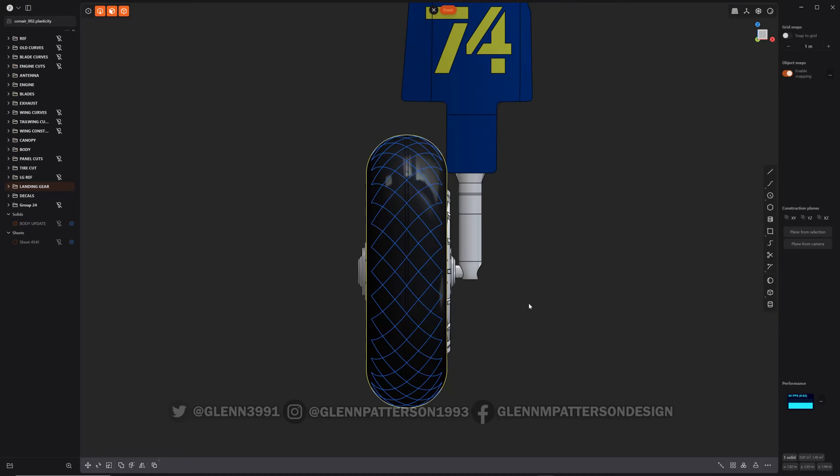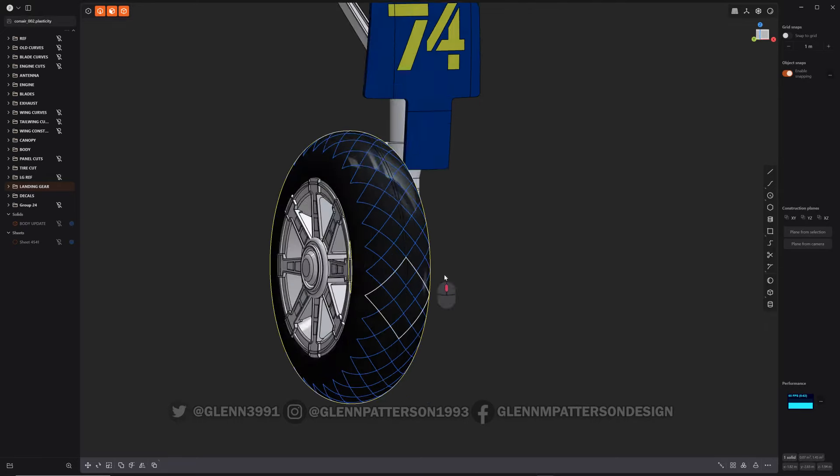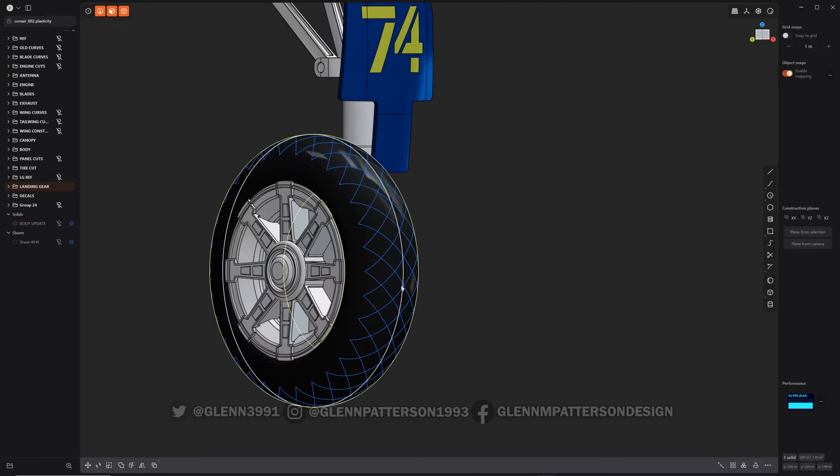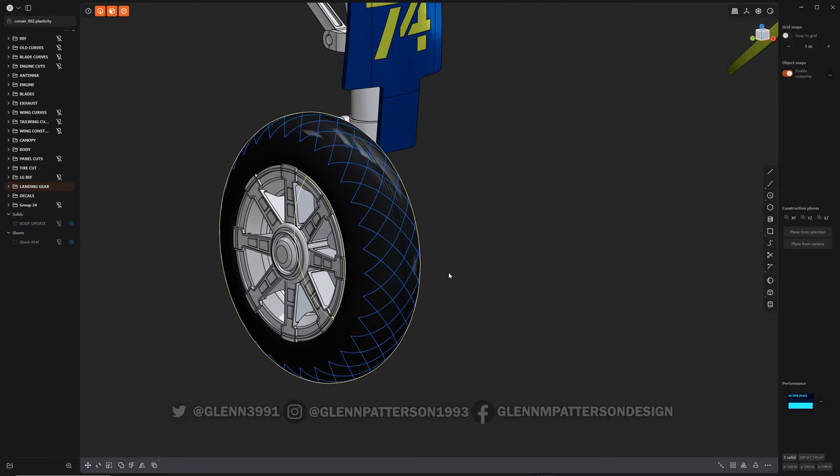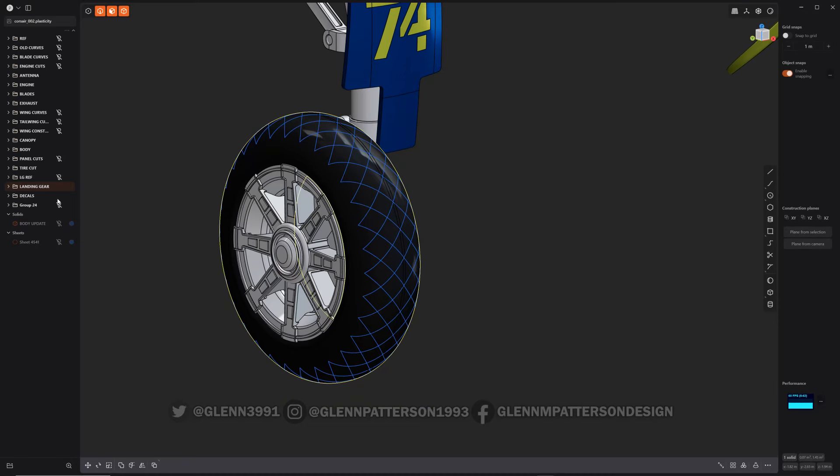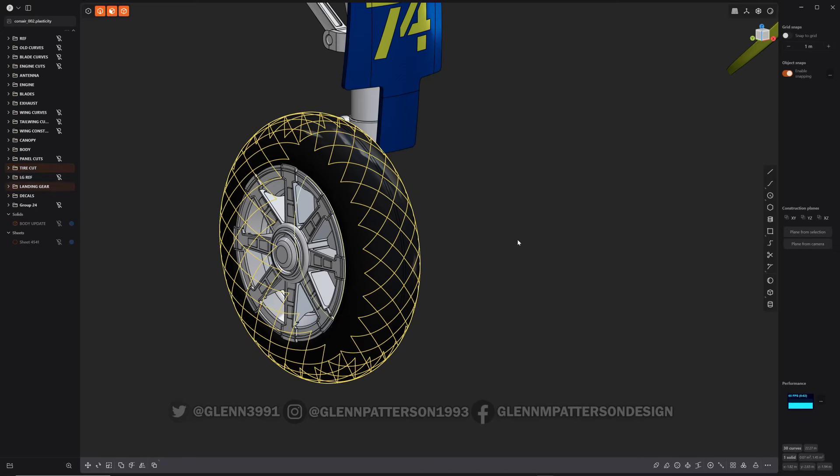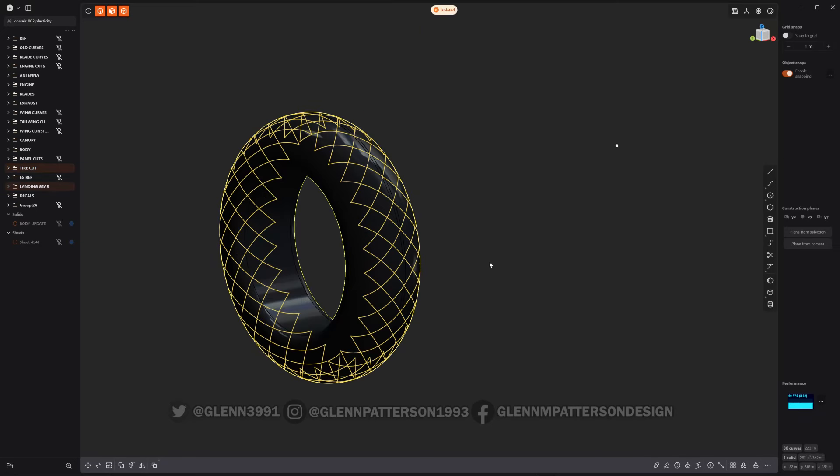So it was just a matter of doing shift I on the initial projection - or not shift I, just I - because all you want to do is project the curve, and then I just did a radial array around it. So now all I have to do is select the tire and isolate.